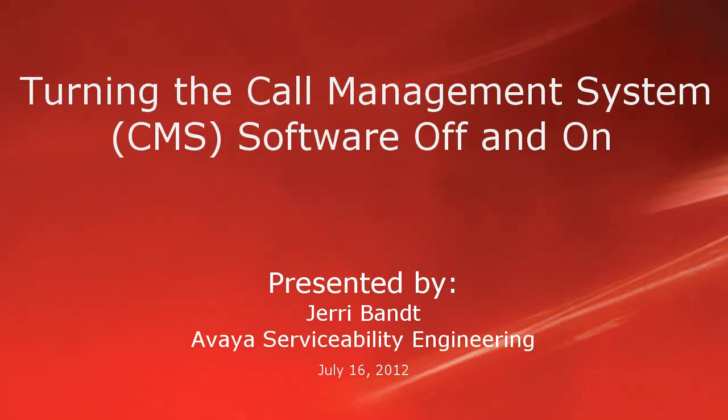Hello, my name is Jerry Bant with the Avaya serviceability engineering team. This video shows how to turn the call management system or CMS software off and on using the CMS ADM utility.